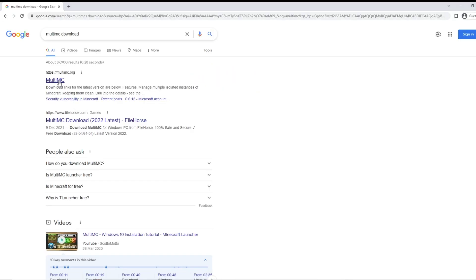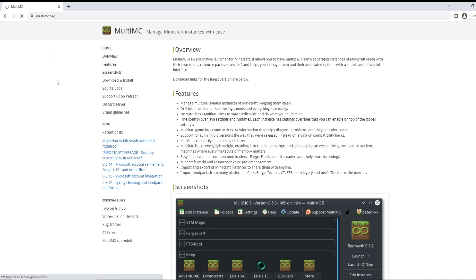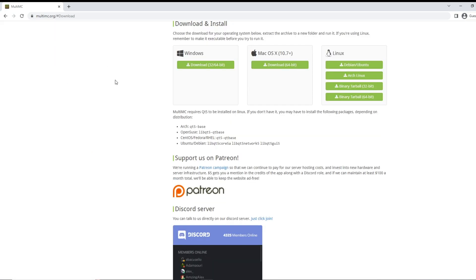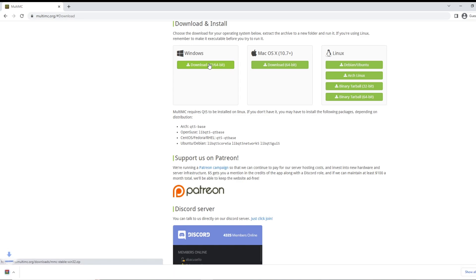Just go to Google and download it. MultiMC allows you to install a variety of instances of Minecraft very easily. Just click on this download and install button, get the version that you need here, and when that's done, just open it up.